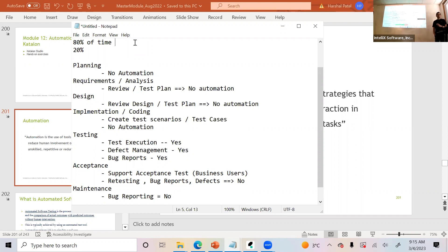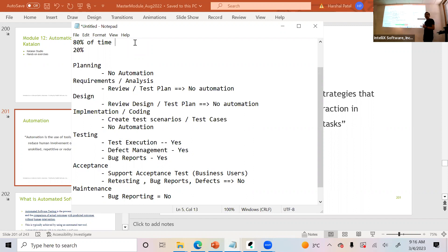When automating, if somebody gives you a new module like lender management and says let's automate it — for the first time you still have to do manual testing. Only probably 50% of the test cases you write can be automated, not 100%. Your manual testing skills are still needed; you need to apply all the manual steps to test it out first.